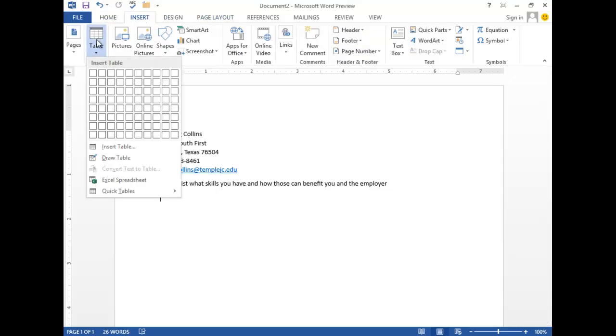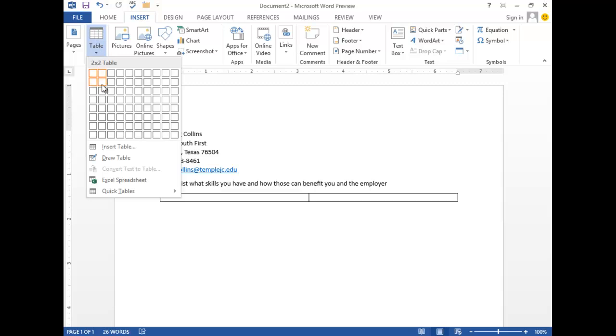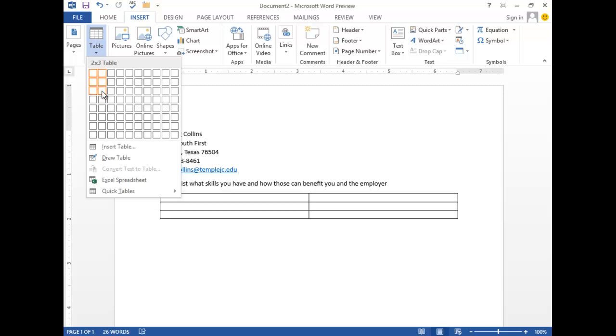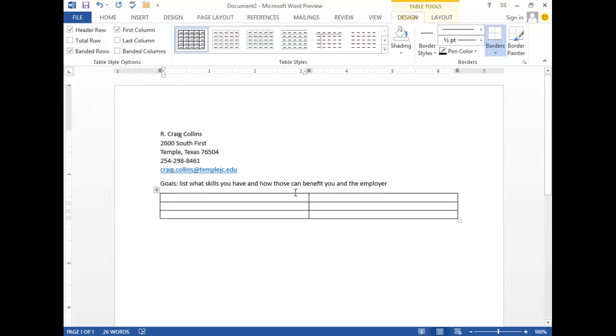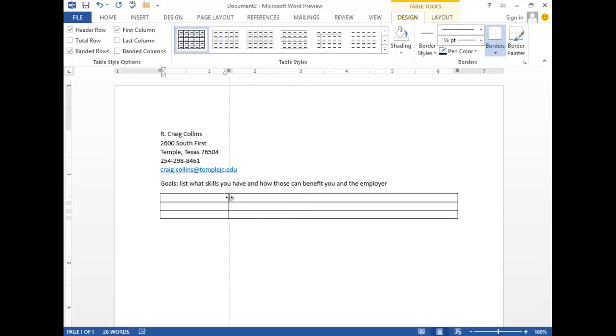Insert, table. I think two by three will be fine for what we're doing. Move the cursor until it's a double-sided arrow. Pull it over. Education, experience, references.